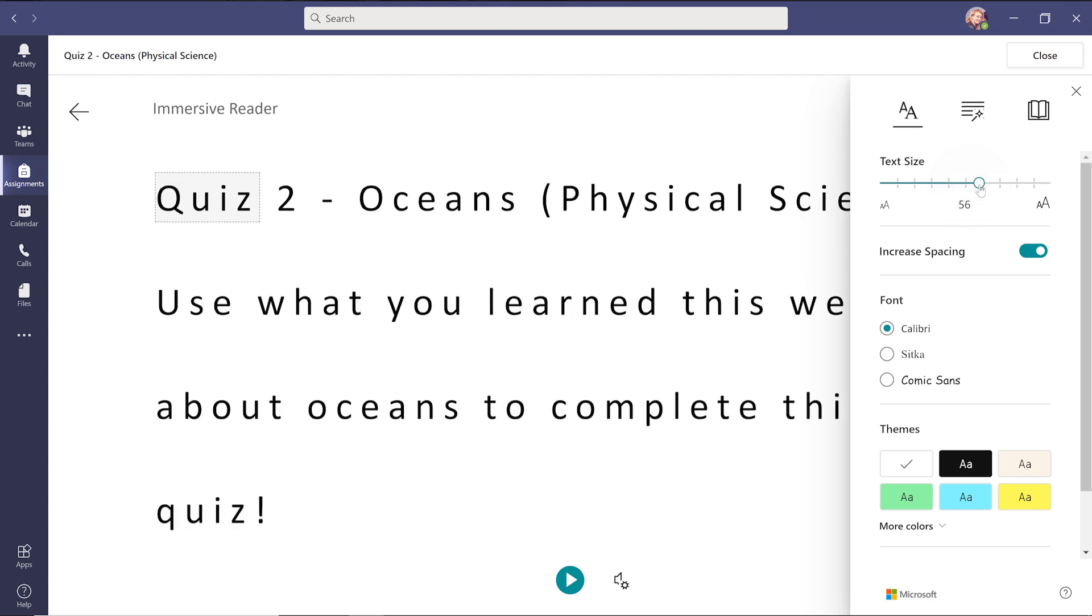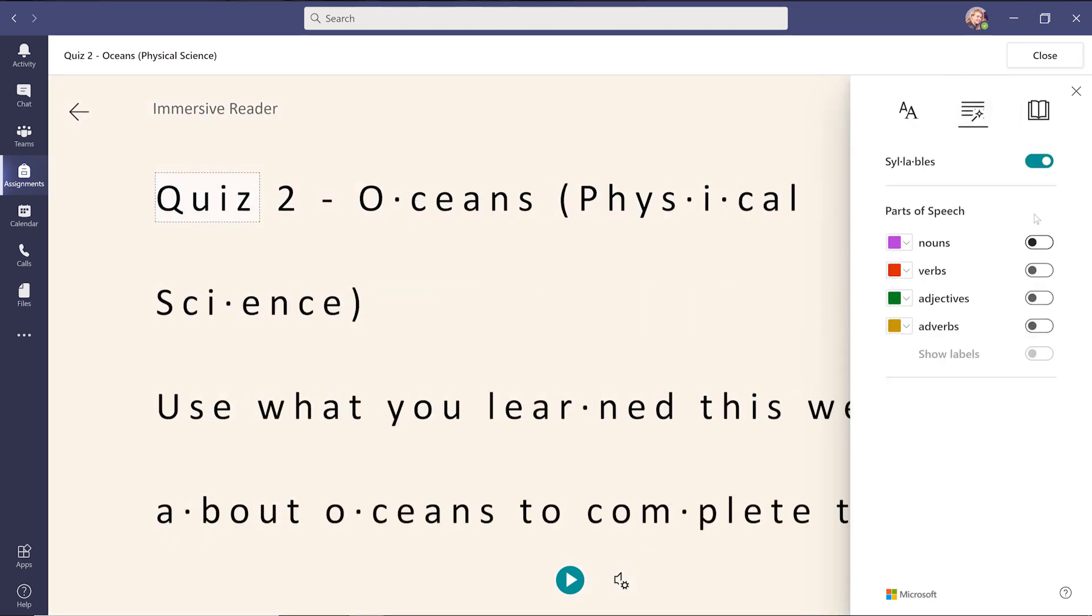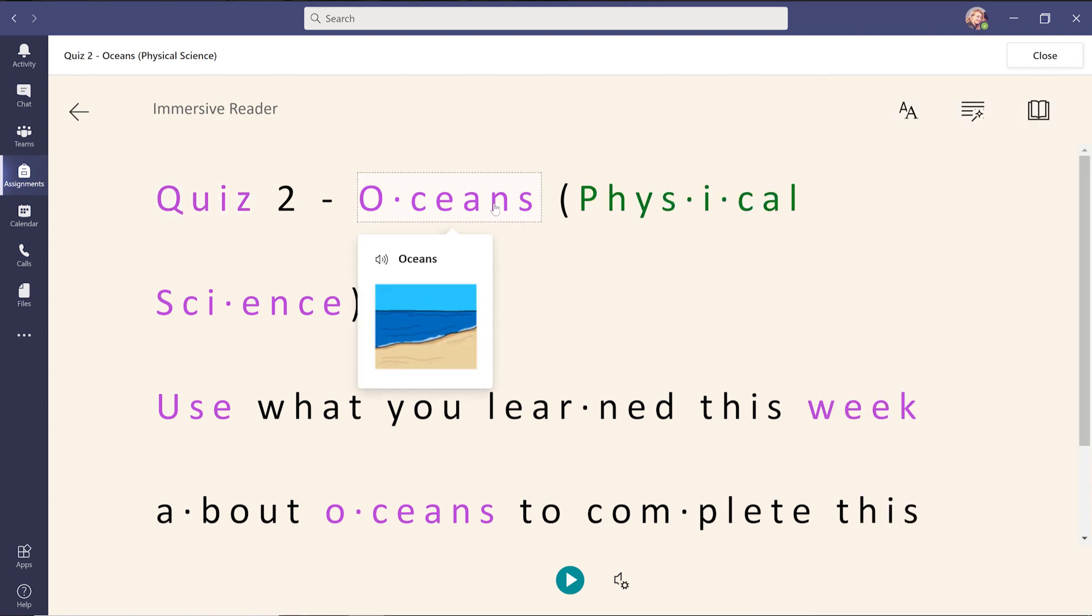It lets you make text bigger, change theme colors, show syllables, and color-code parts of speech. It even helps define words with pictures through Picture Dictionary, and can translate part or all of the question to more than 60 languages with Translate.